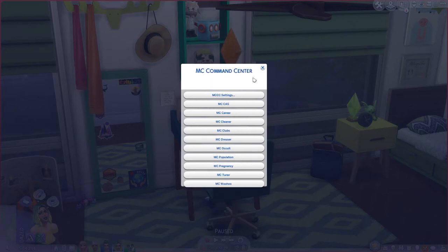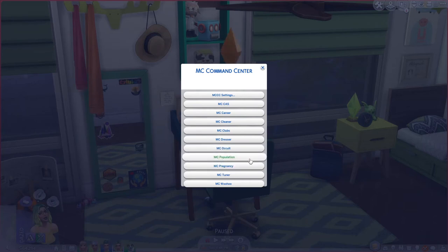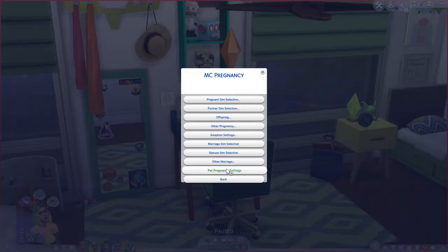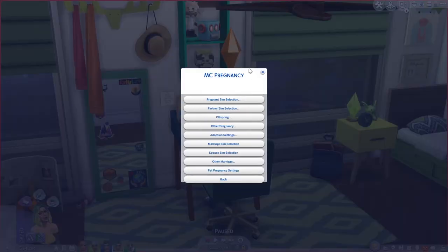Now let's go back to the main menu and look at MC Pregnancy settings. Population settings apply to moving and generation of new townies, while pregnancy settings apply of course to pregnancy.